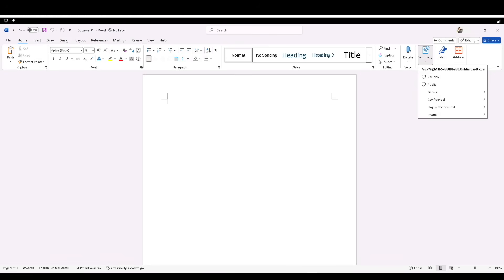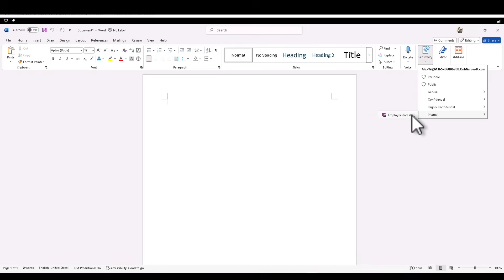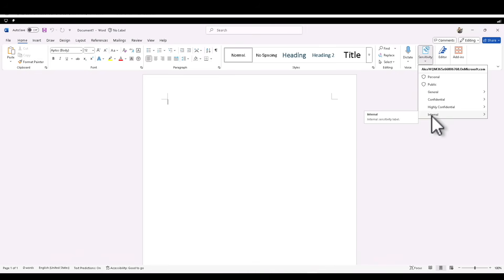Users can select Personal, General, Public, Confidential, or Highly Confidential. More importantly, these two are ones we created — 'Internal' — and within that there is 'Employee Data HR' that has trickled down as well. That is quite cool.